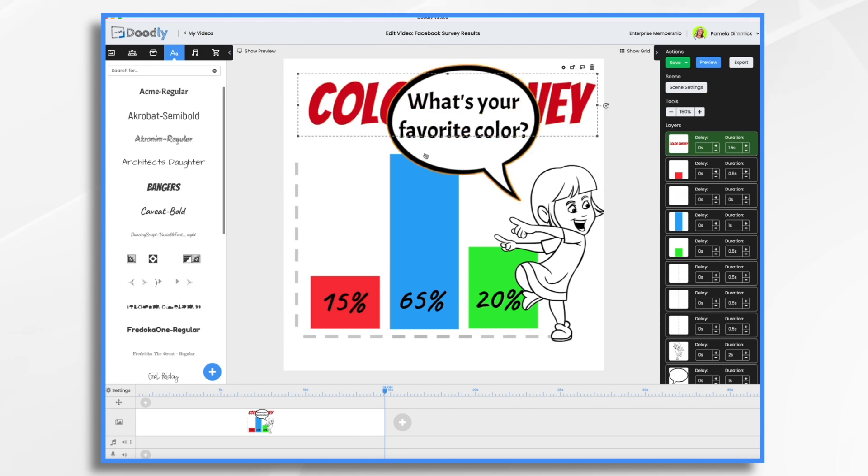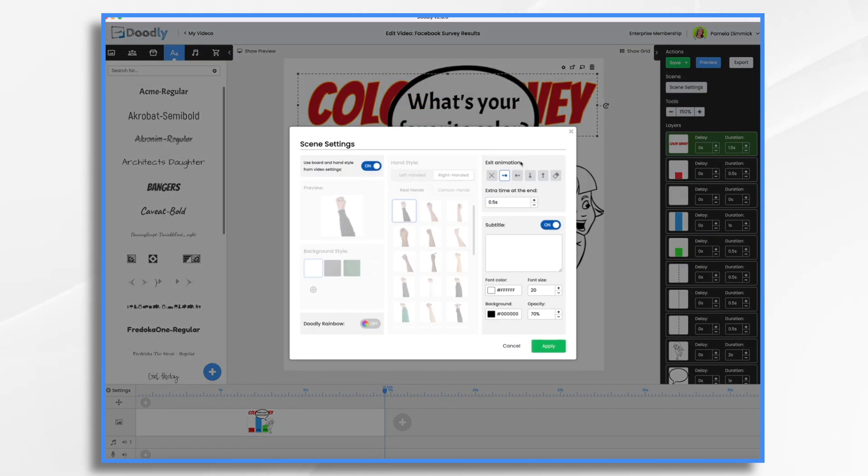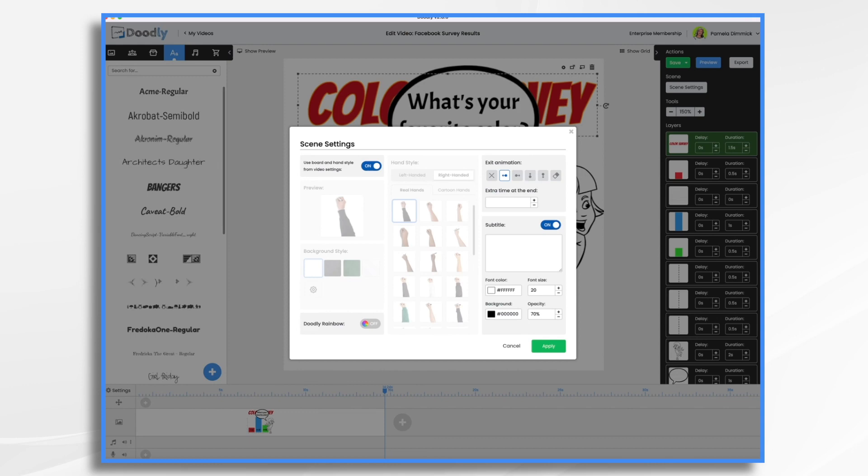Okay, we're almost done. I do want to go over here to scene settings. And we want to extend the time at the end. Right now we have about a 15 second scene. Let's add another 15 seconds to the end.